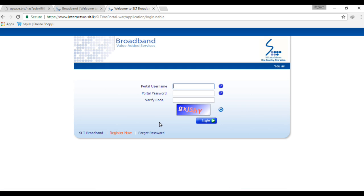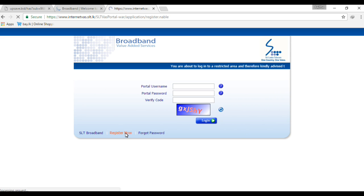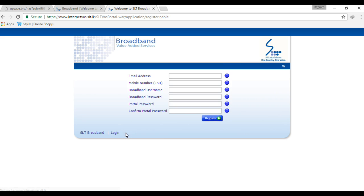Login on the portal using your username and portal password, plus a verification code. If you want to register, click on the 'Register Now' button. If you click on the register now key, I will fill out the form, starting with the email address.